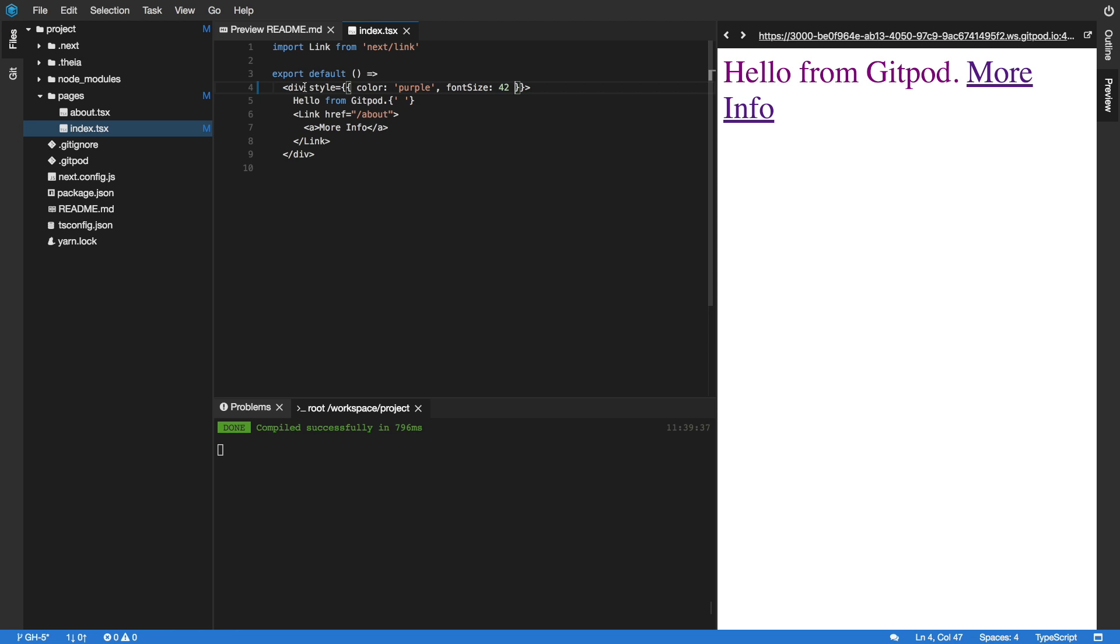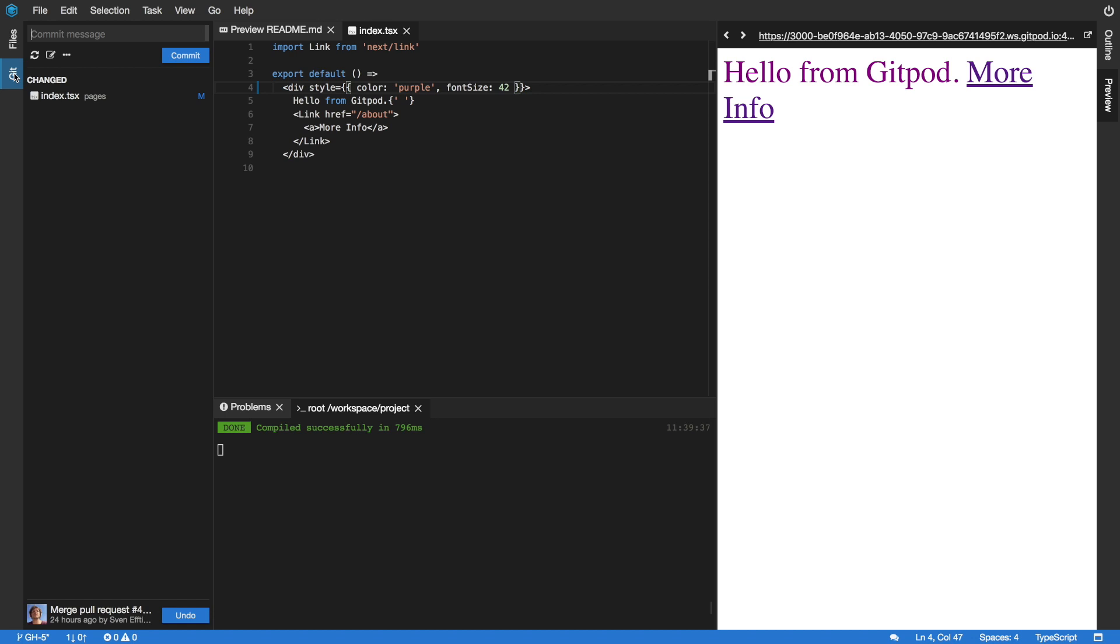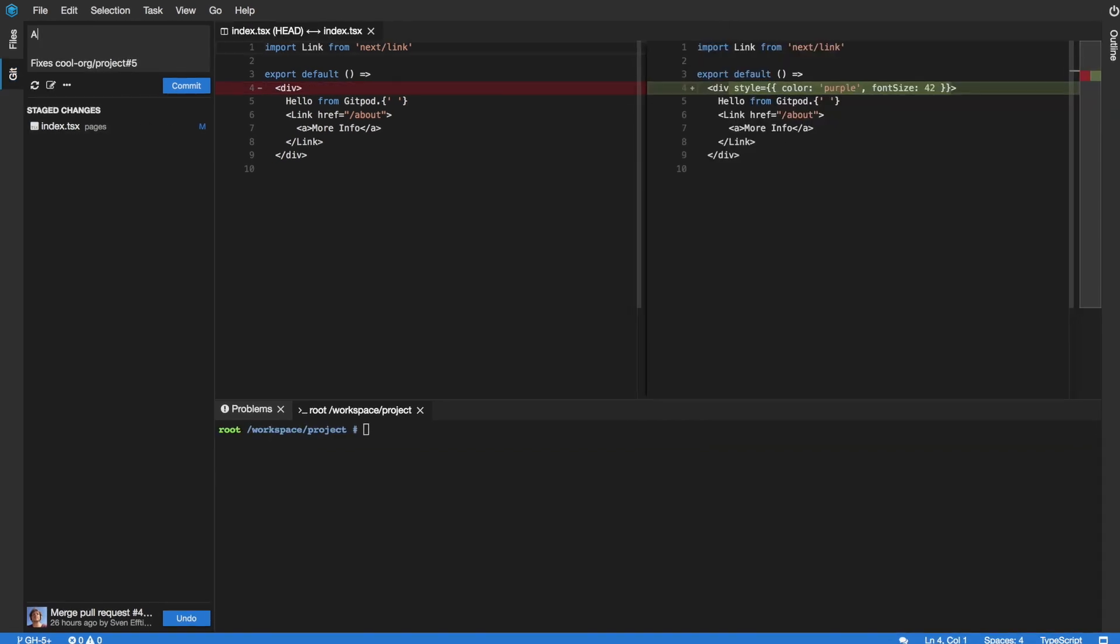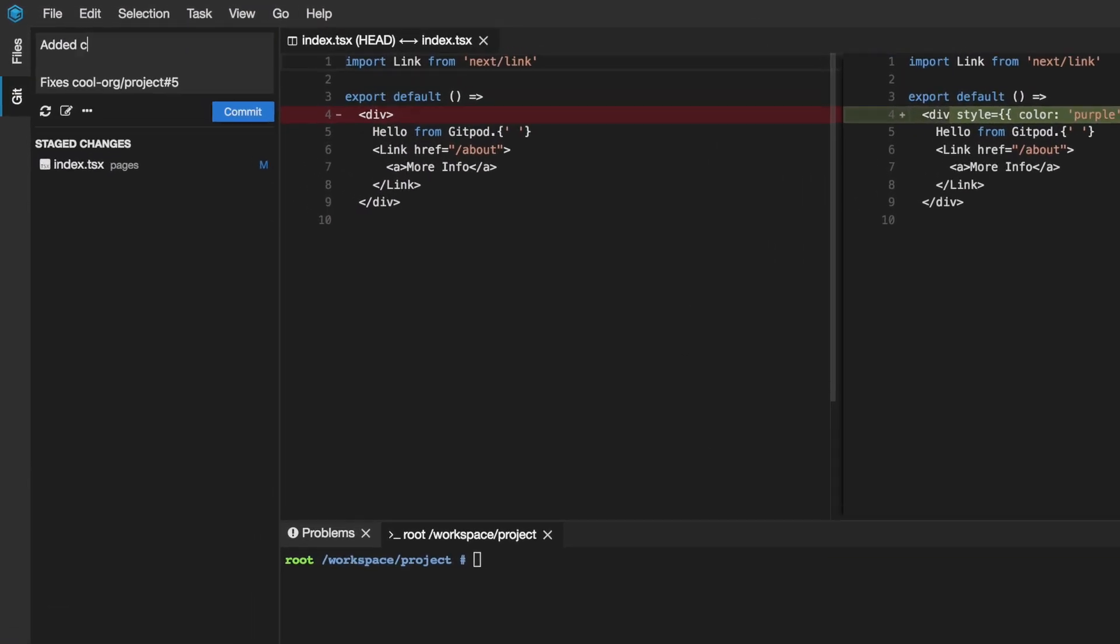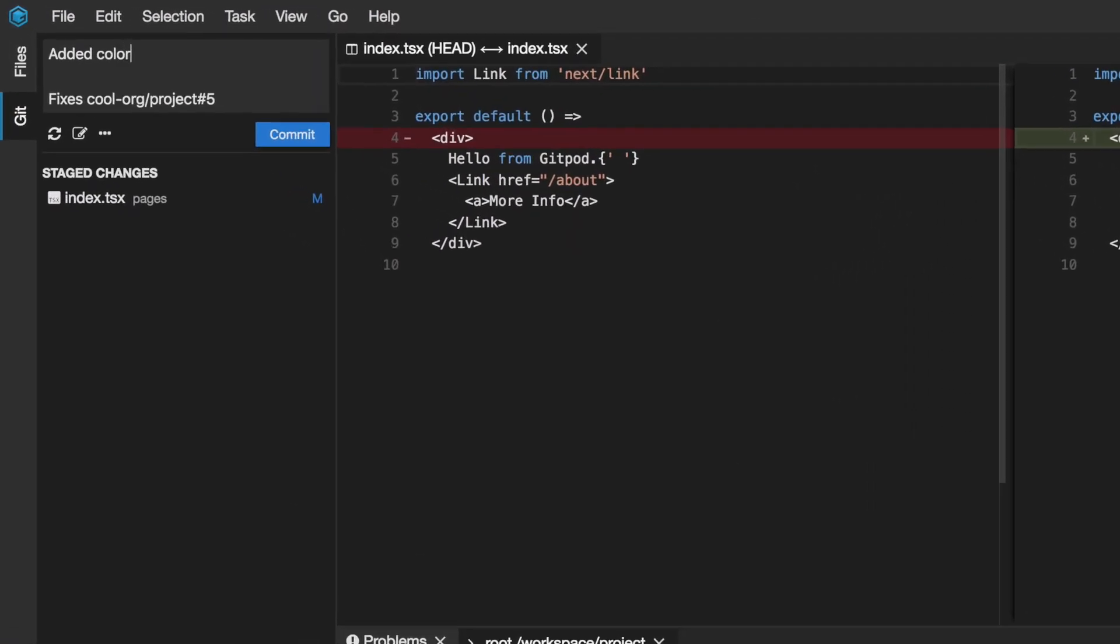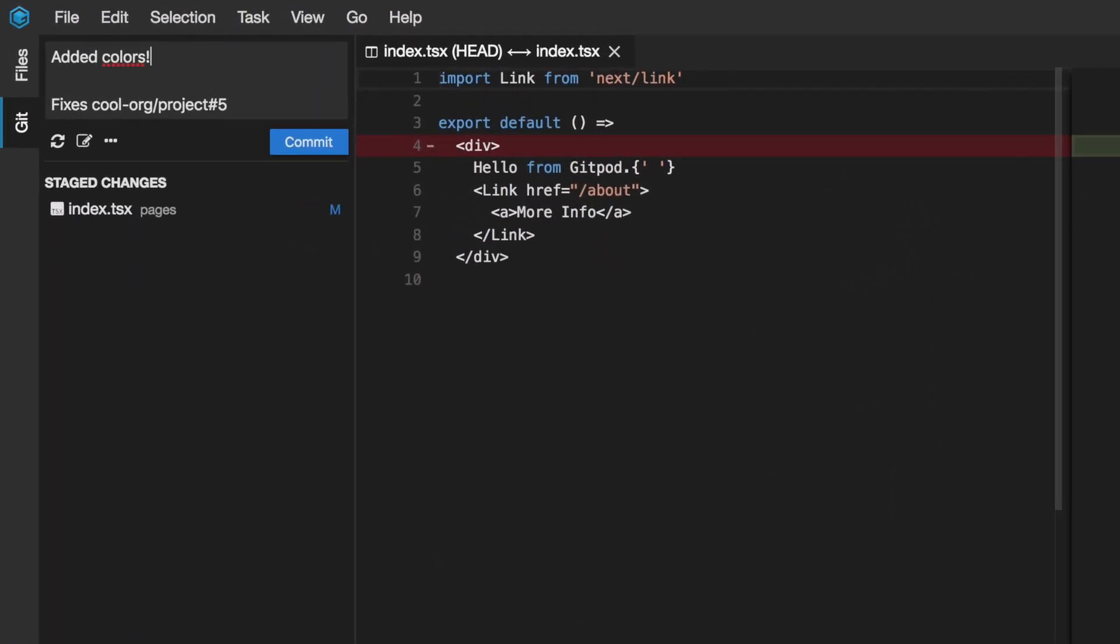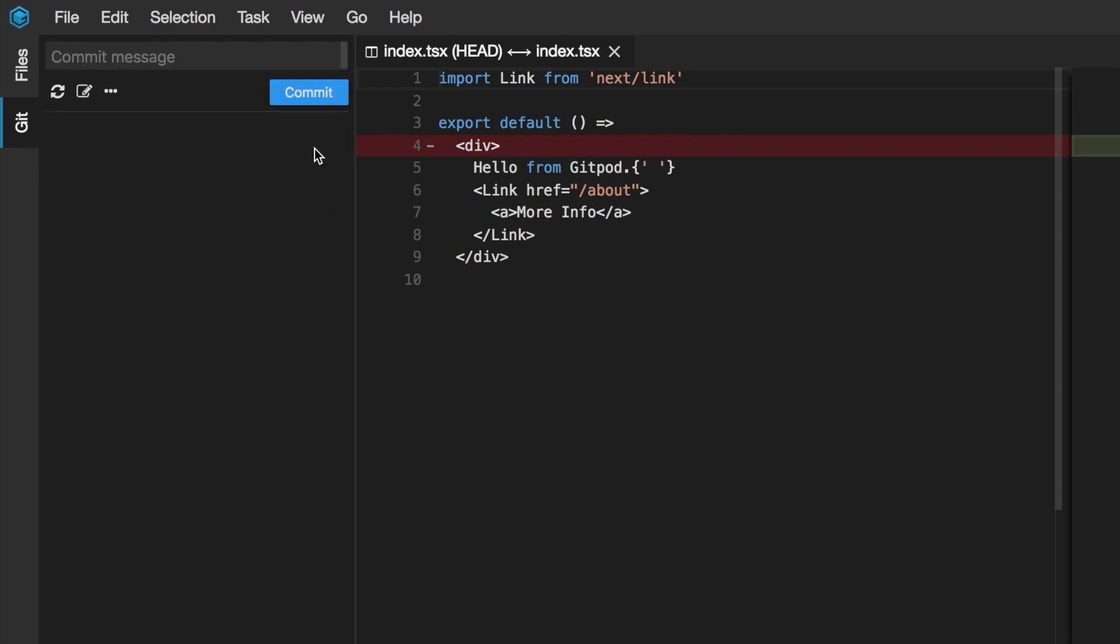Now that we made the necessary changes, it's time to create a pull request. As we are in a GitHub issue context, Gitpod already created a local branch and pre-configured the commit message.